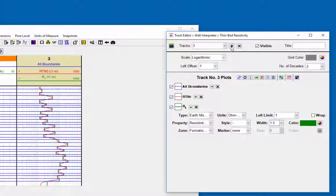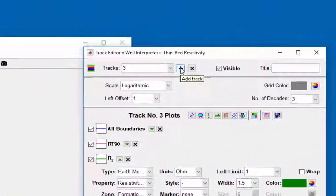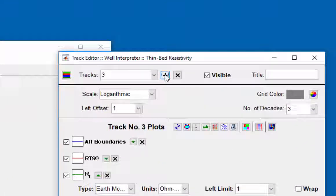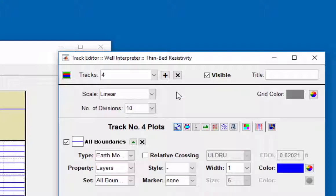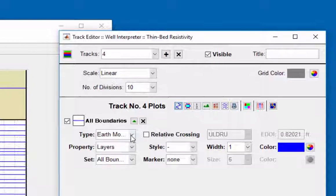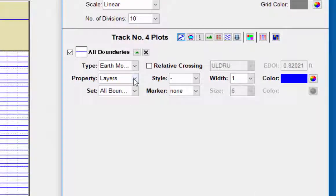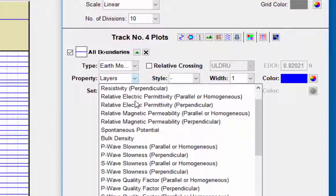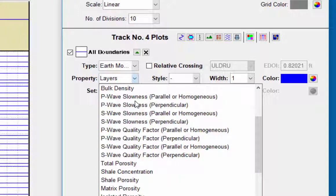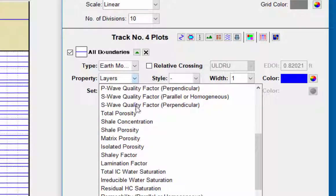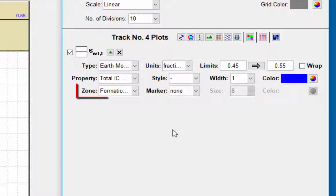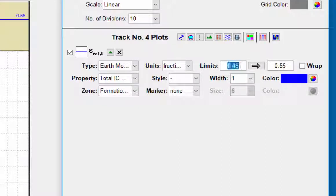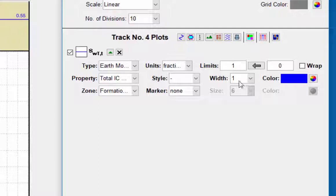Add another track to plot the water saturation. Type earth model, property total interconnected water saturation, and formation zone. Limits set to one to zero. The color blue. A numeric log may be added to give another perspective.